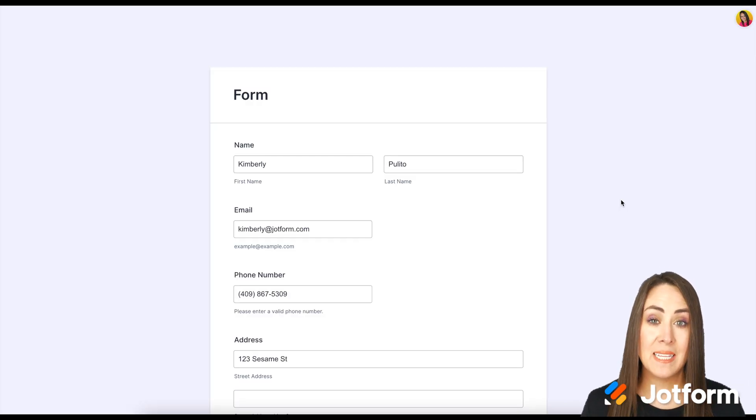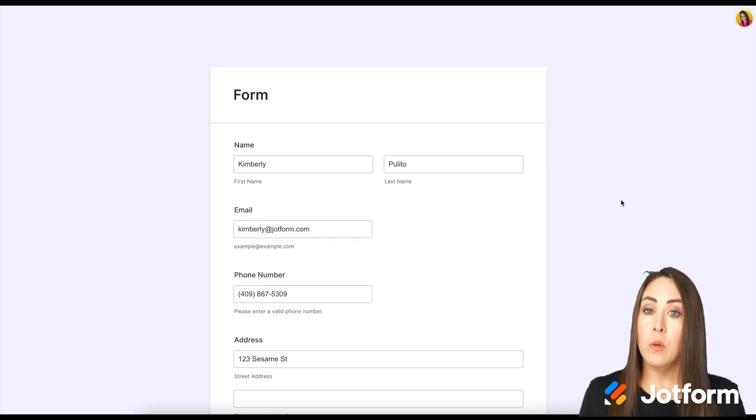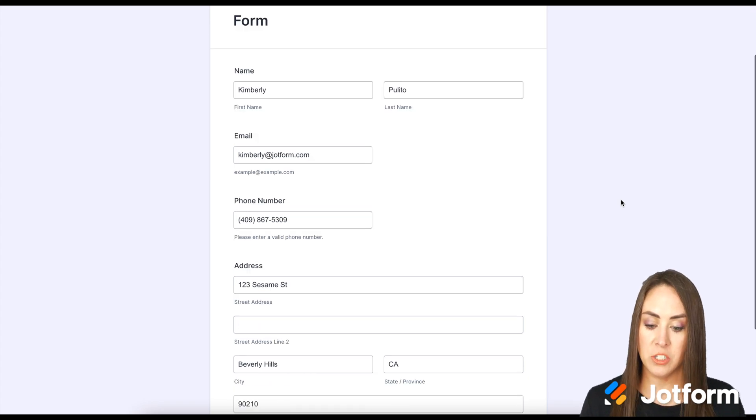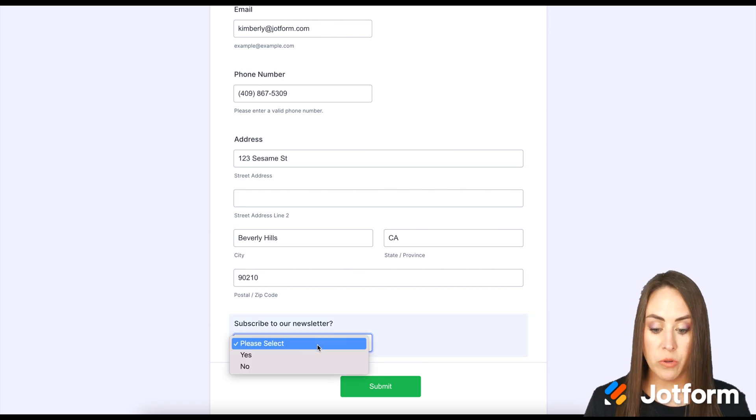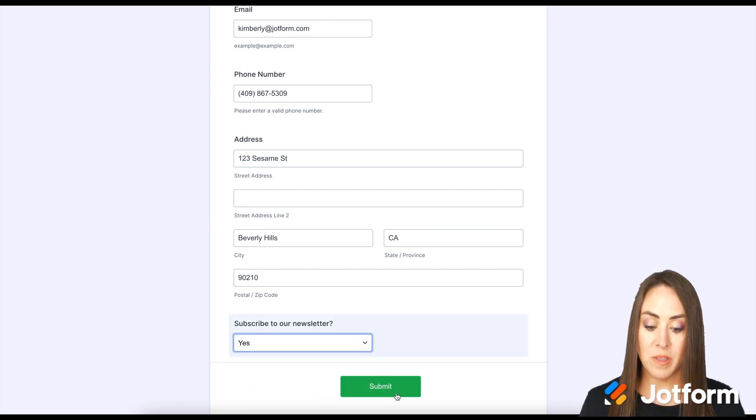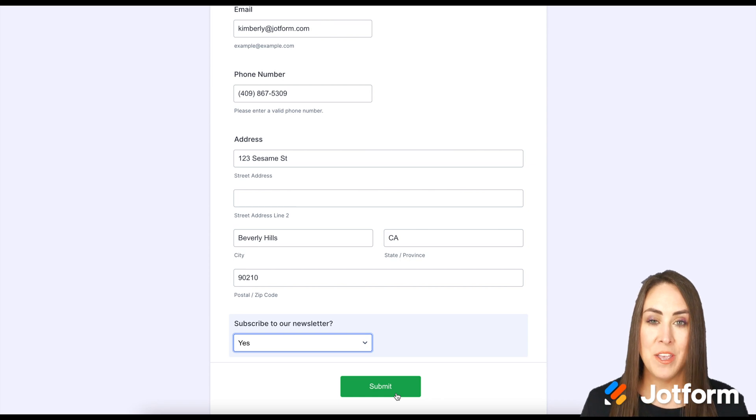It is completely pre-filled for us. So the only thing that we need to do with this is to scroll down, verify that information is correct, choose whether or not we want to subscribe to the newsletter, and then hit submit. It saves a ton of time.